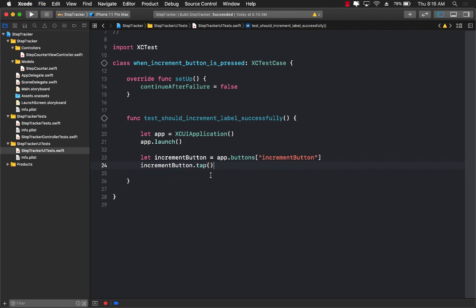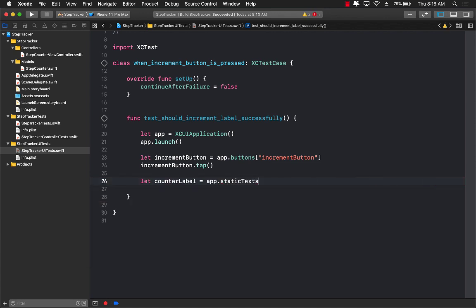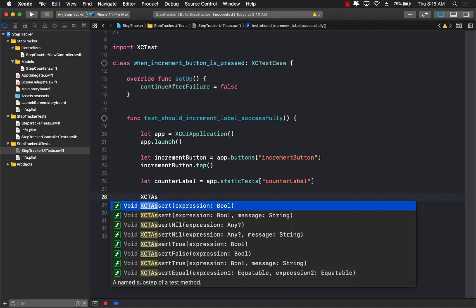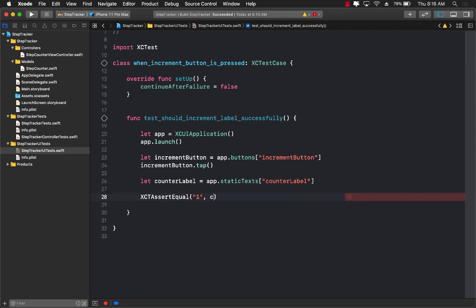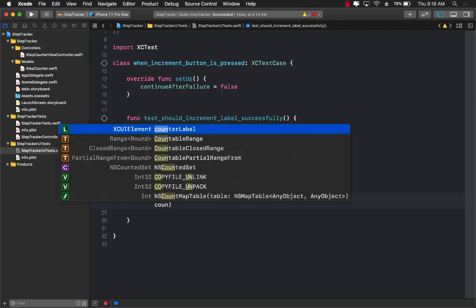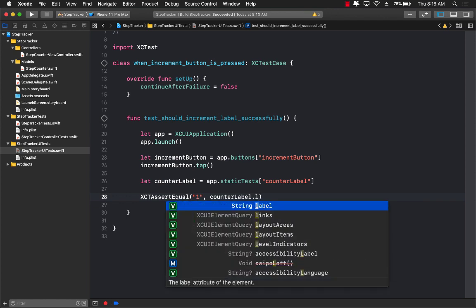This is equivalent to you actually tapping the button. The next thing we need is the counter label because now we need to check if the counter label is updated or not, and you can get access to the label using static text. Let's call it counter label. Once again, this particular ID doesn't really exist right now. And now we can use the XCTAssert to check, so XCTAssert. We want or we assume that the counter label will be one, so I can check over here by saying counter label dot label, which will be the actual text of the label.